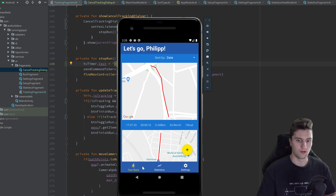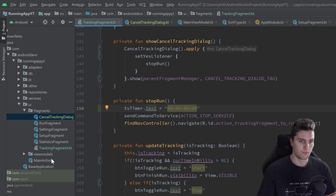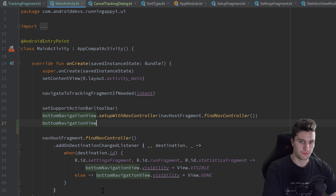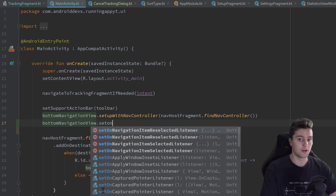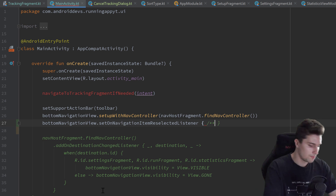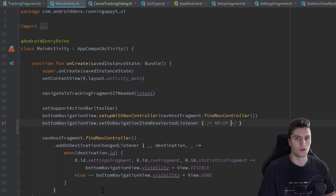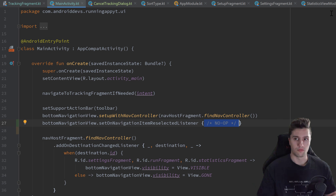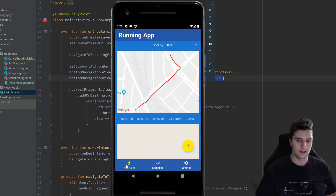To prevent the fragment from reloading when clicking an already-selected navigation item, we go into our main activity and right below where we set the navigation controller to our bottom navigation view, we call bottomNavigationView.setOnNavigationItemReselectedListener. We put no code inside it — just a 'no operation' comment. This overrides the default behavior of reselecting an item, which is to reload the fragment, so by doing nothing, the fragment won't reload.